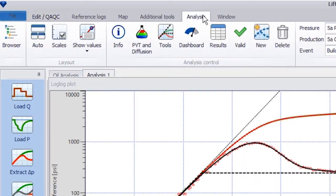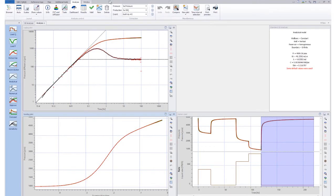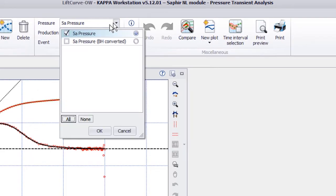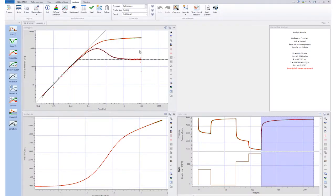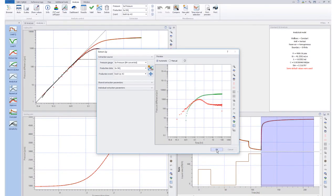Click OK and a new gauge is created. We can see that the pressures have shifted by about 900 psi.